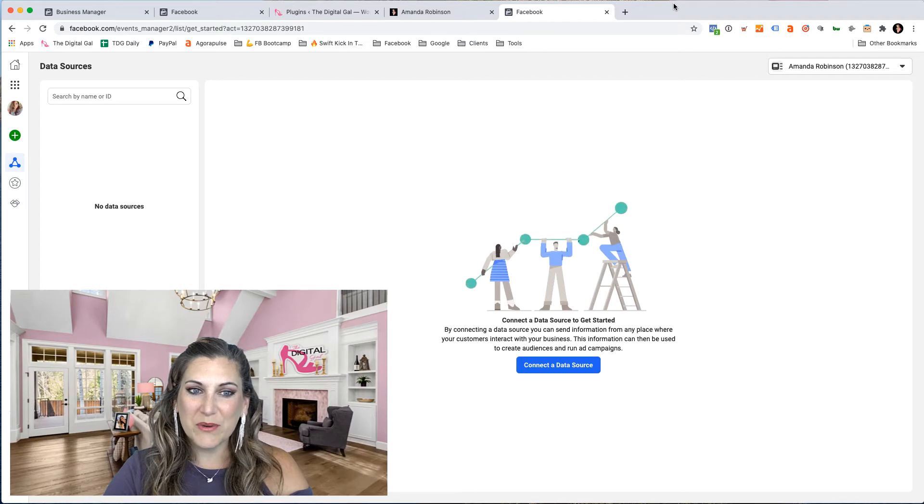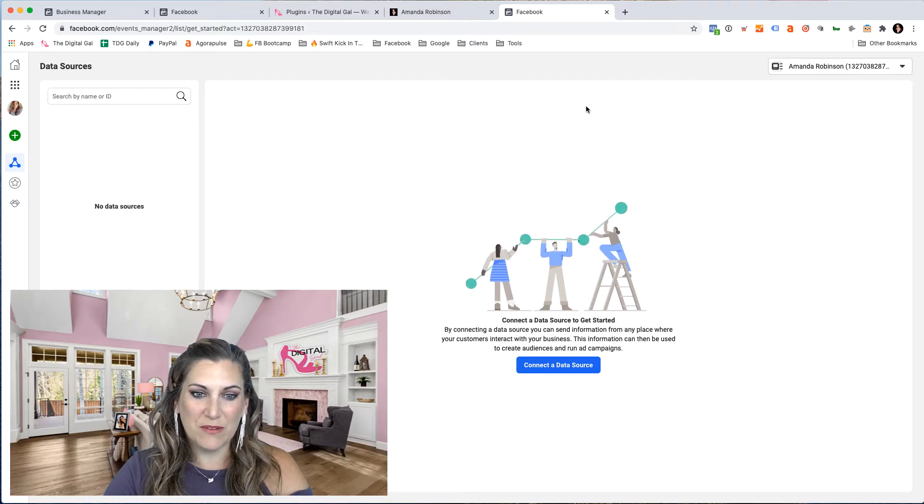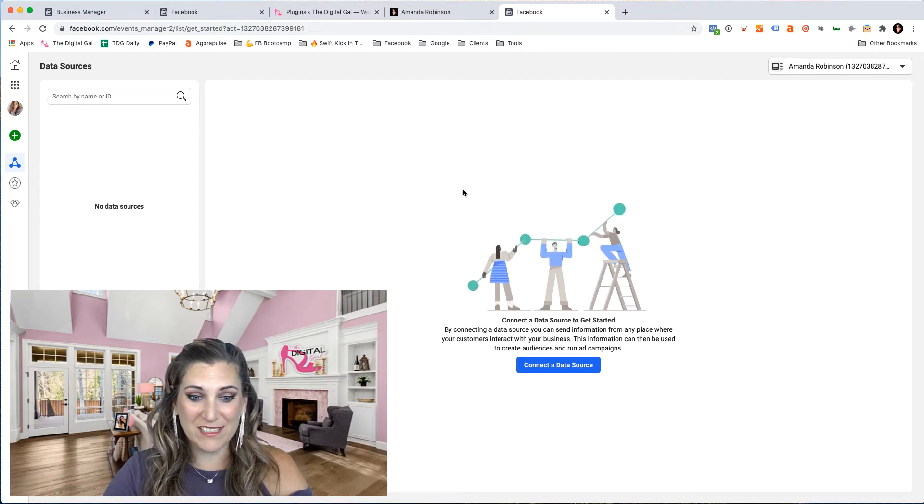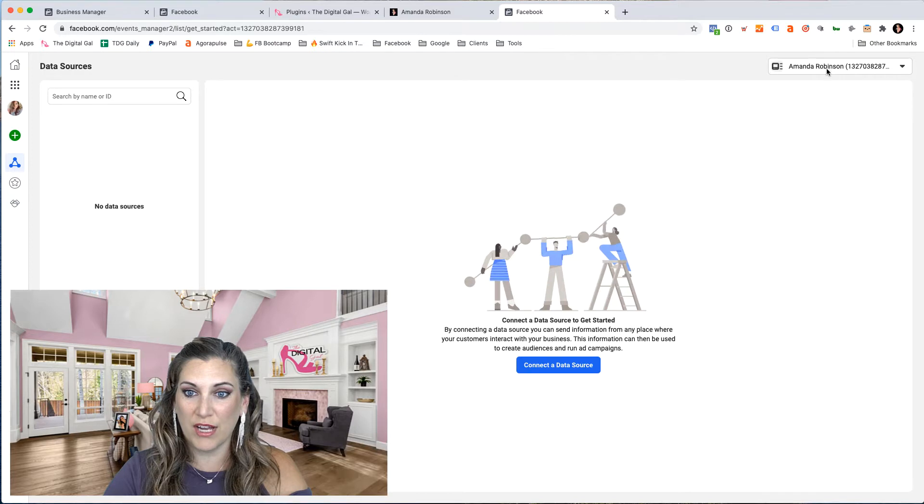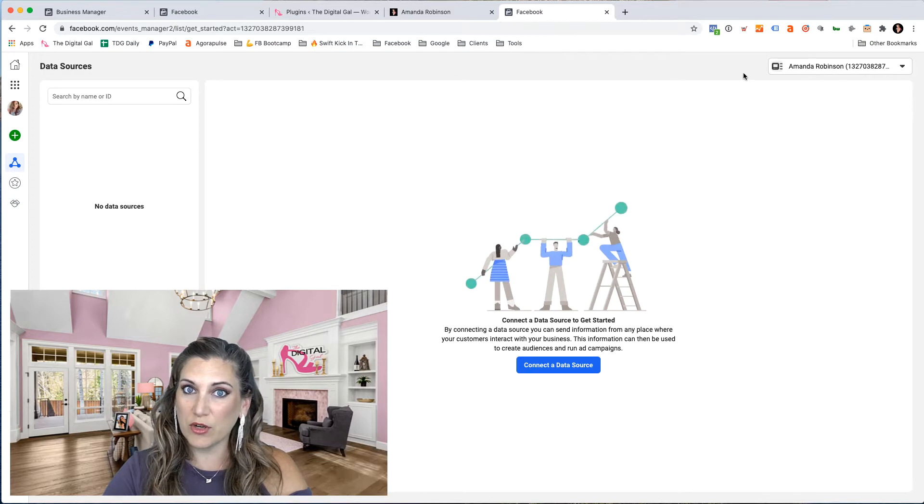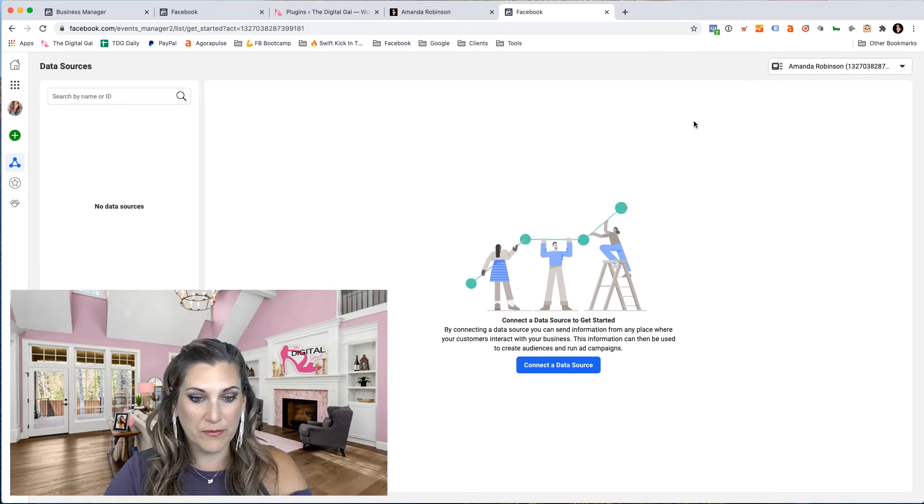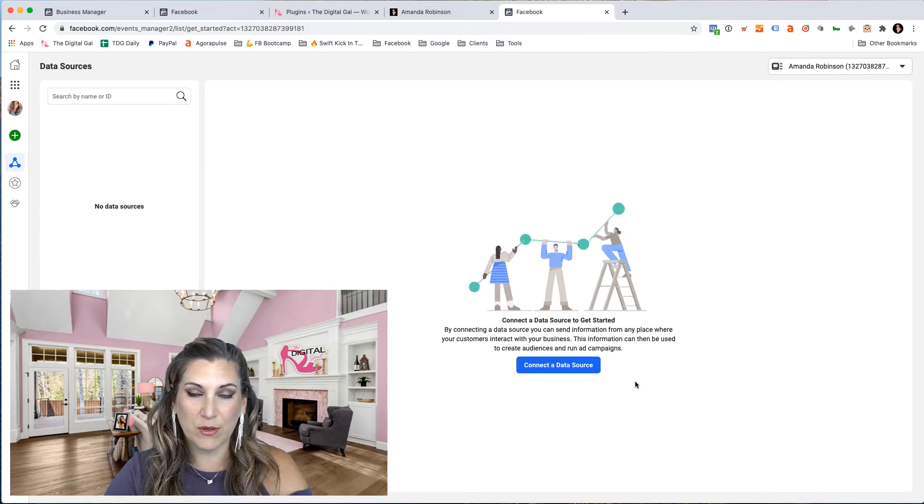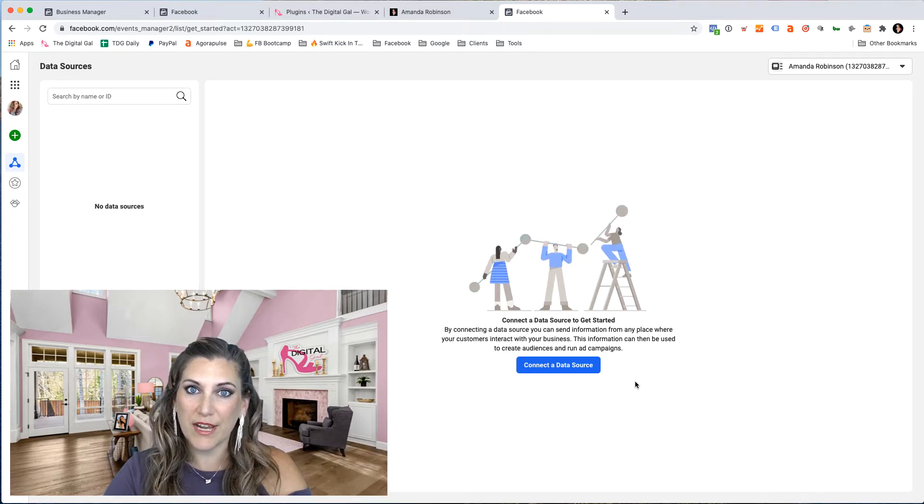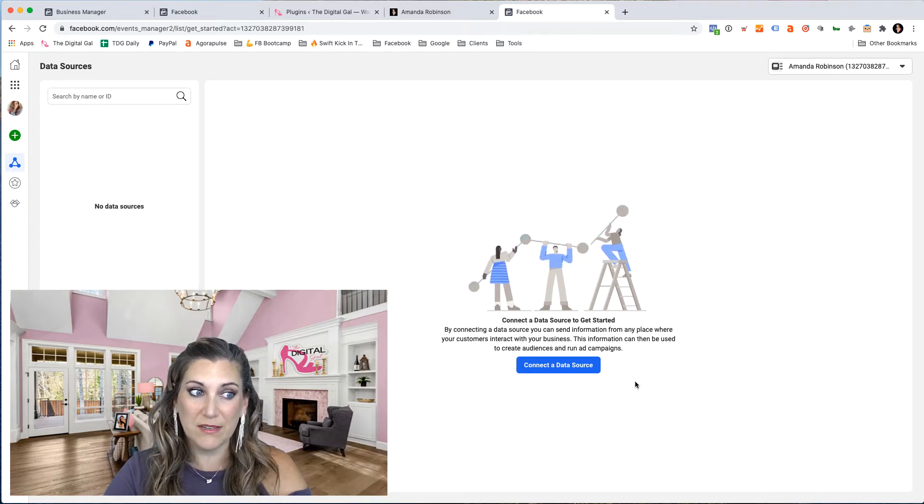Once we're in events manager, if you see no pixel and no information here, check the ad account that you're on. If you've never created a pixel before, we're going to have to go through the steps to create your first pixel.